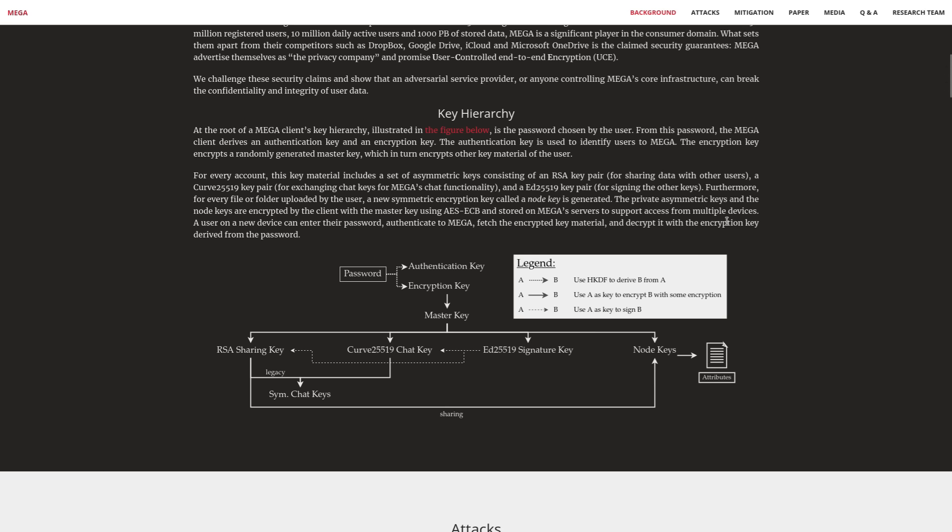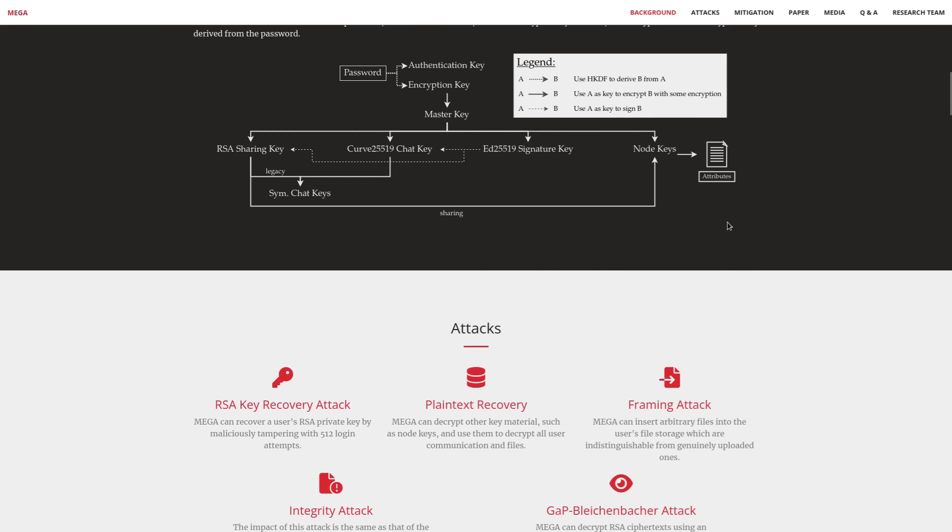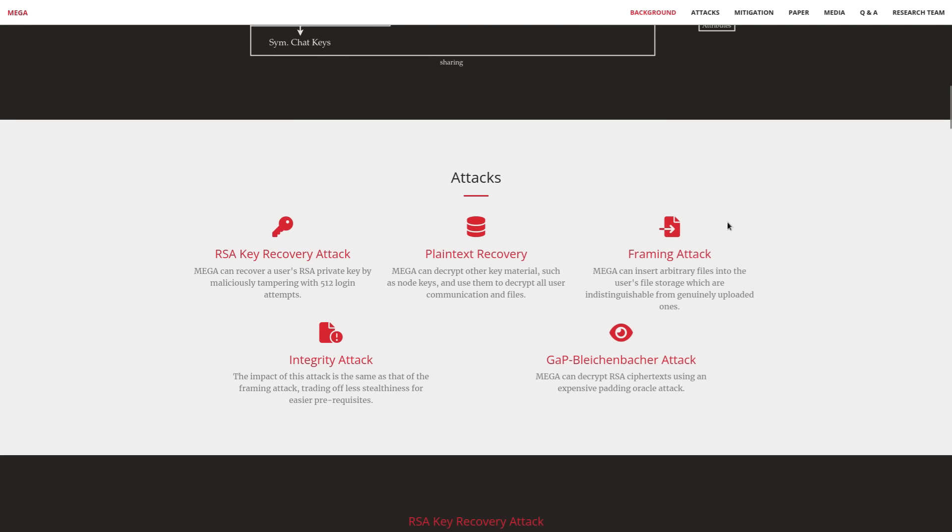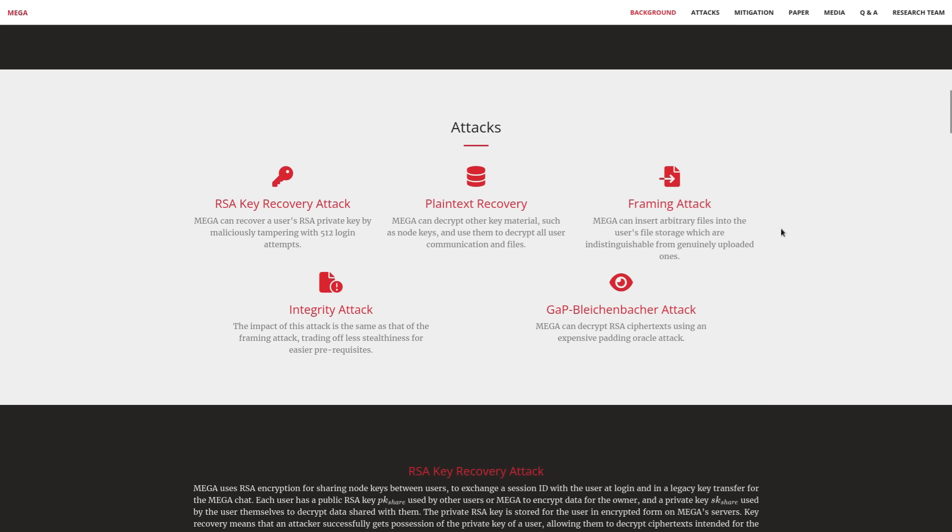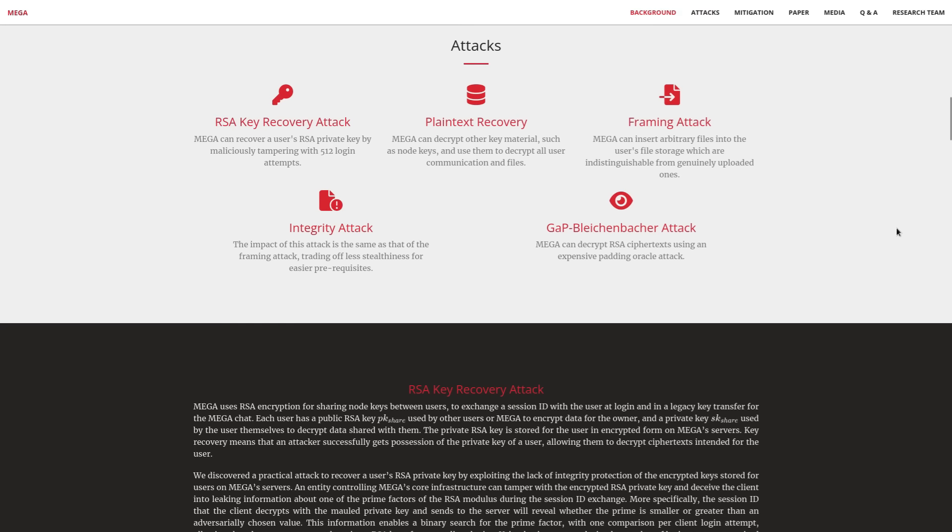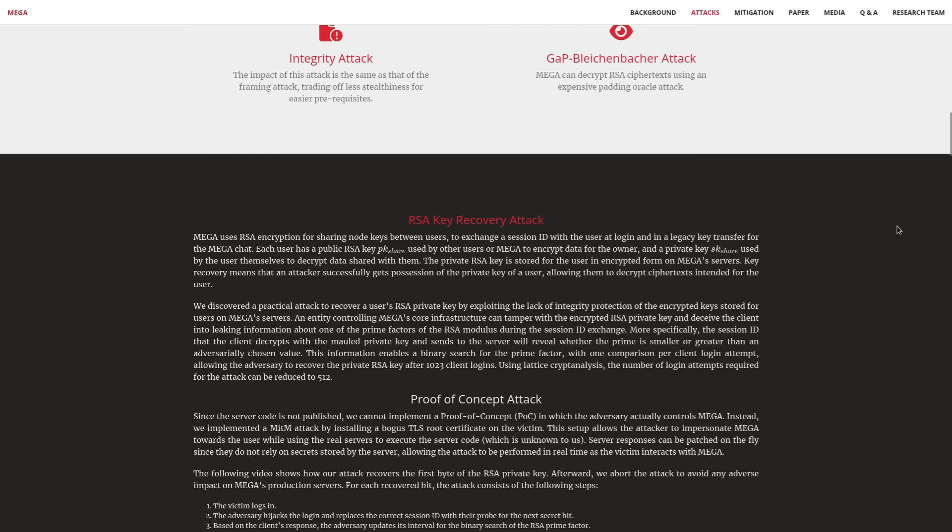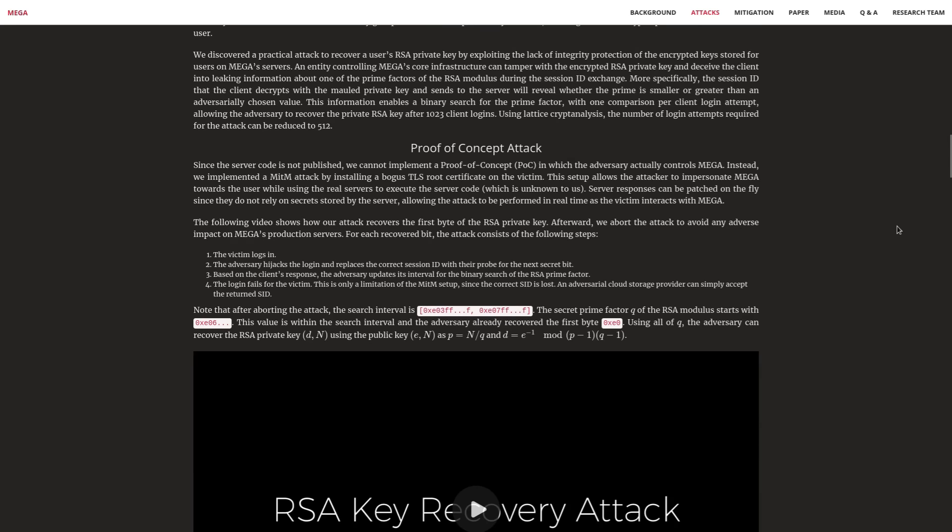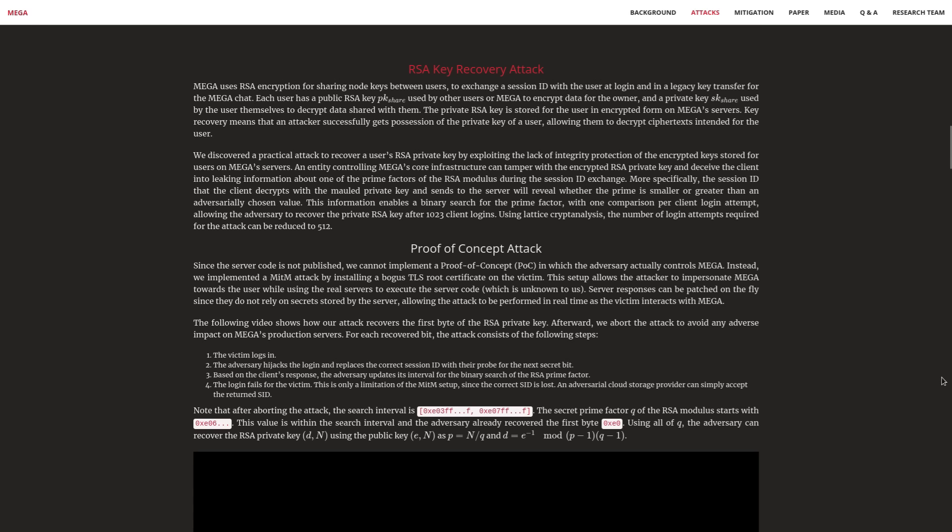There's a number of attacks that can be done against this encryption scheme that Mega uses. There's an RSA key recovery attack and a plaintext recovery attack, and these two are done together. The plaintext recovery is required before you can start doing the framing attack, which lets you insert arbitrary files into a user's file storage—really creepy when you think about the kinds of things that could be done with something like that.